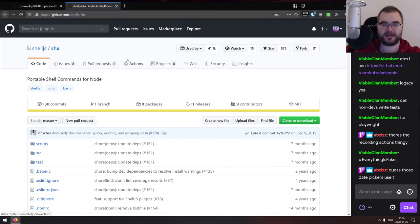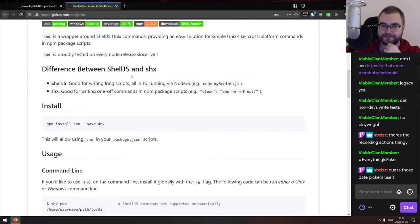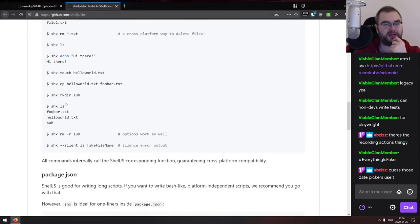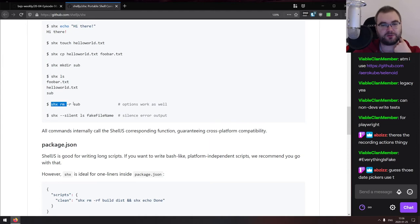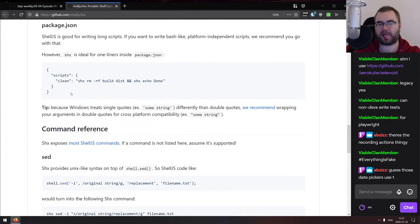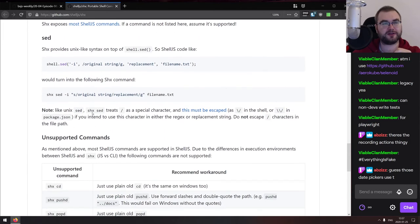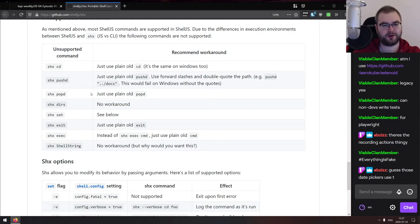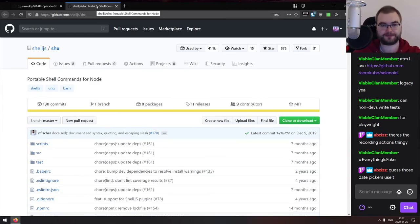The last library is shx — portable shell commands for Node.js. It lets you prefix Unix commands like ls, rm, echo, touch, cp, and mkdir with shx, and shx will find the correct analogous command for the current operating system, whether Windows, WSL, Mac, or Linux. It's useful when you need to work across multiple operating systems, though with the rise of WSL it's probably less critical than it was two years ago.